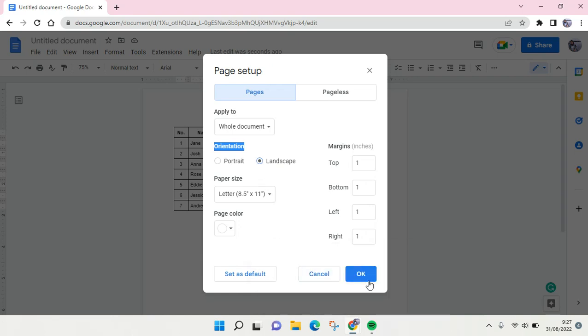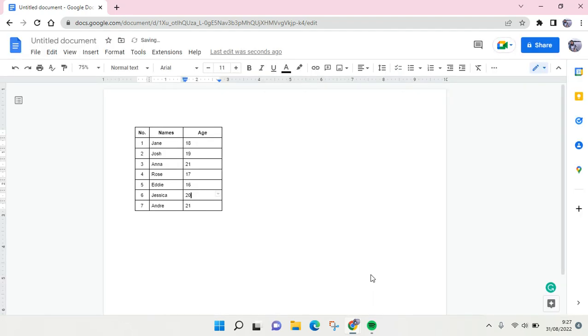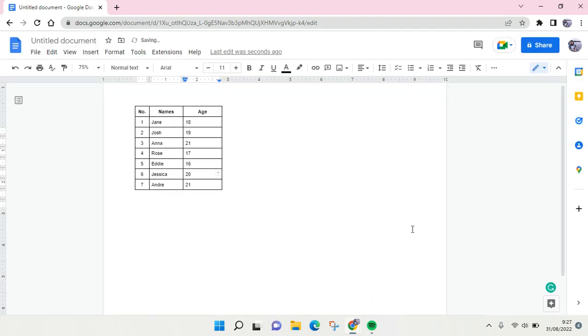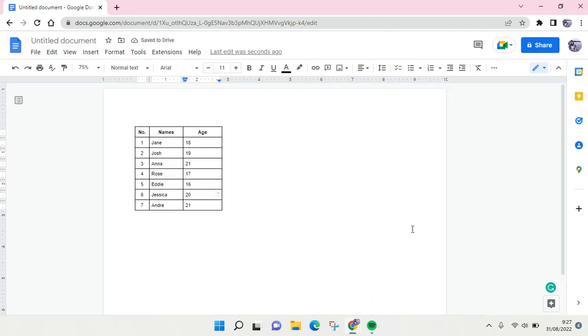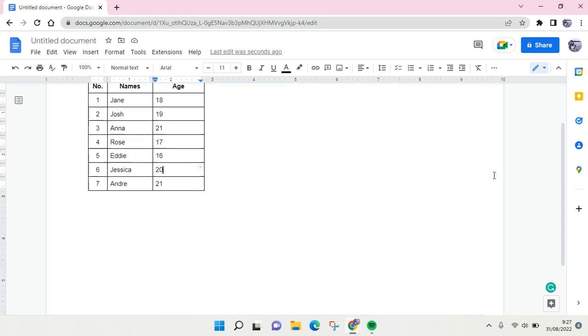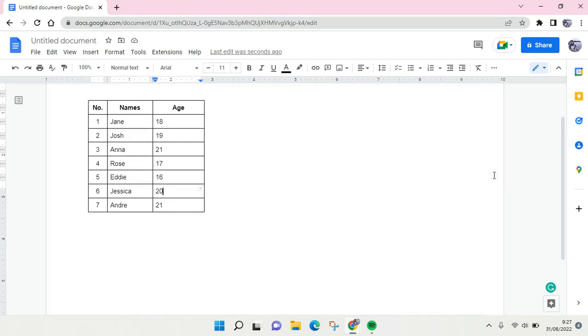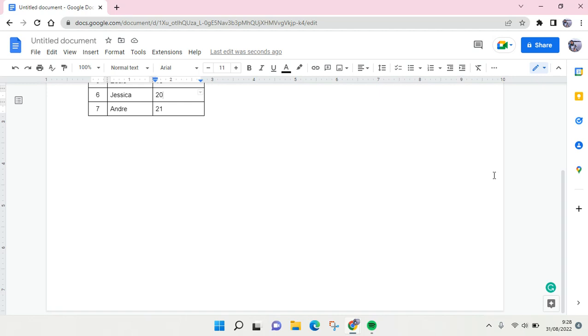Now the page will be changed into horizontal or landscape. Okay, so I think that's all. That is how you can make your Google Docs horizontal.